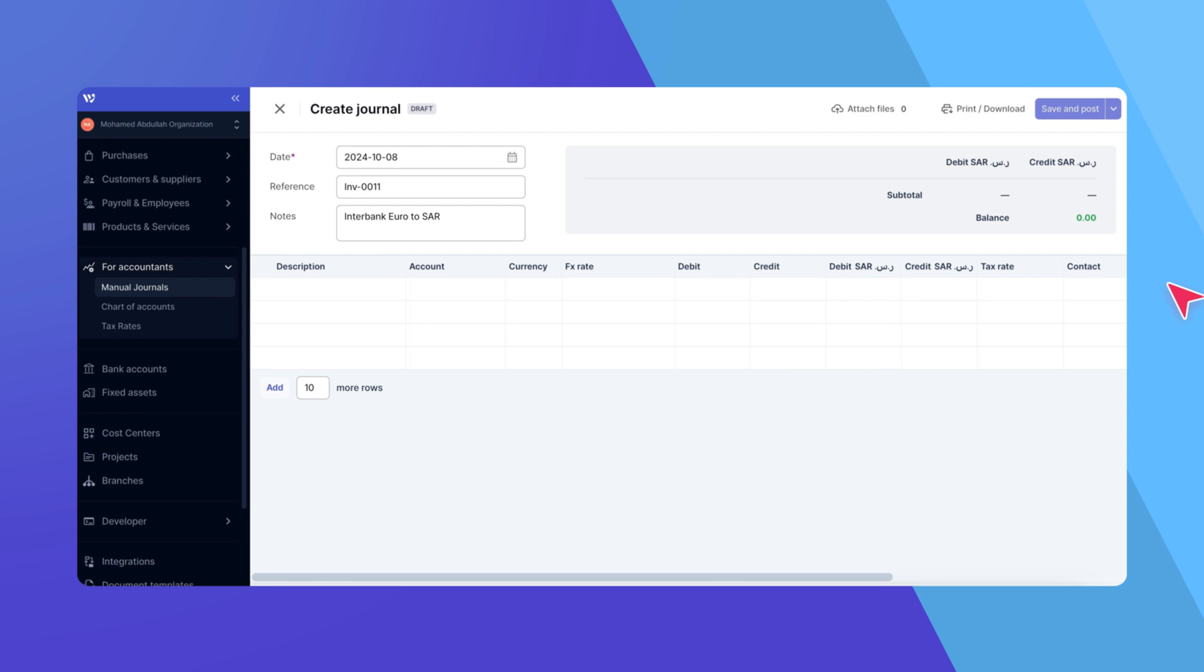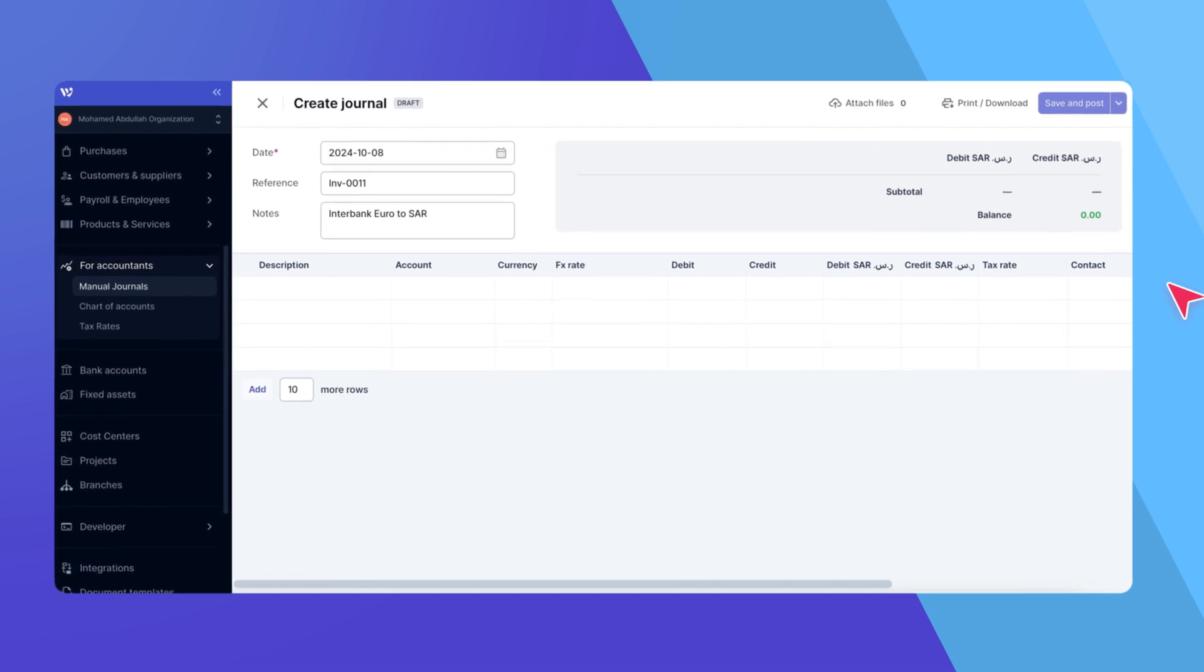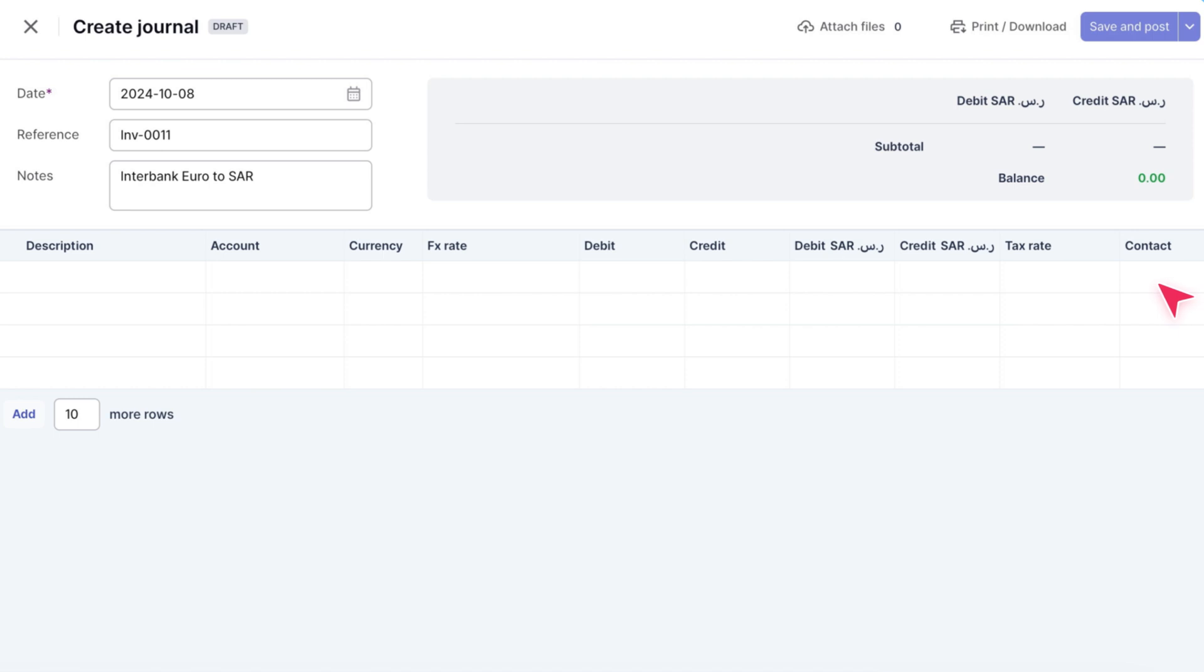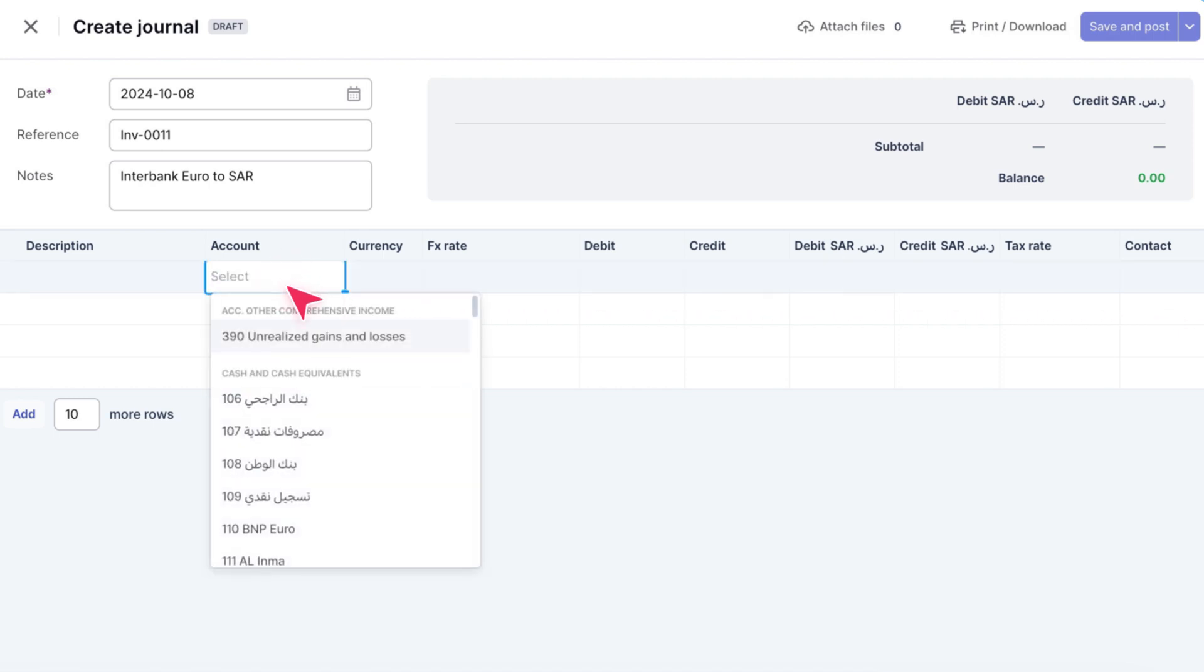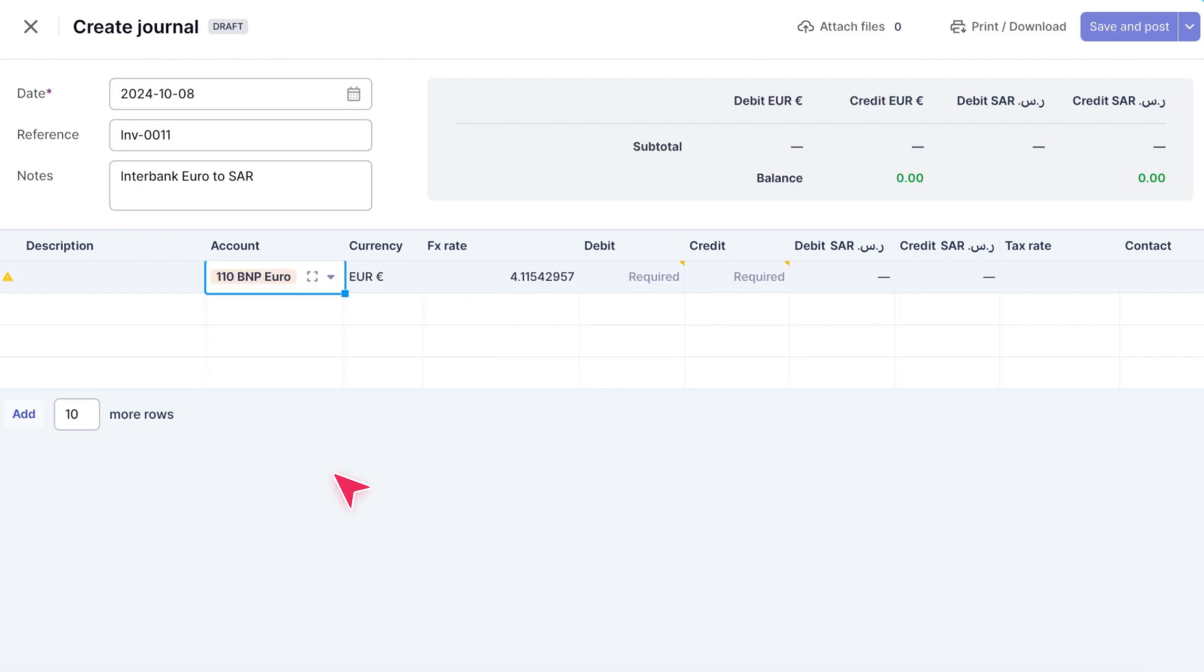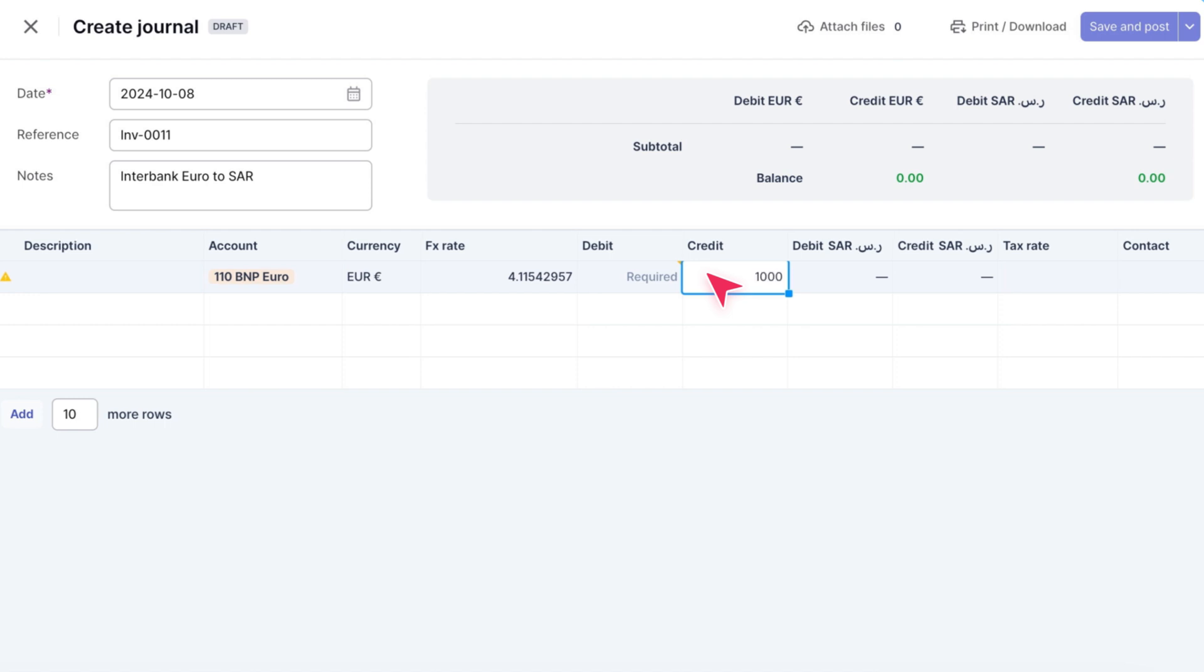On the first line, we'll record the credit operation. Start by entering a description, then select your euro bank account. Note that bank accounts are fixed to a specific currency, so in this case, the drop-down is locked to euros. Enter 1,000 in the credit column.